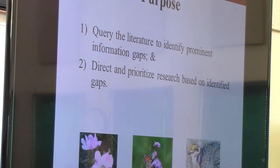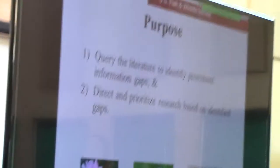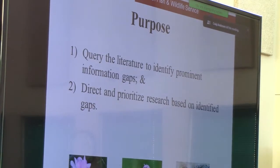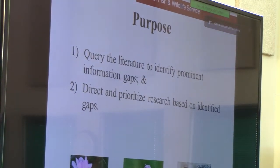Thank you, Becky, and good morning, everyone. I'm going to spend just a few minutes talking about our literature review team. I want to acknowledge other members of my team: first Greg Hoke from Minnesota DNR, and then Diane Larson with U.S. Geological Survey, who will be presenting in a few more minutes. Our purposes for this subgroup are twofold: one is to query the literature to identify prominent information gaps, and two is to direct and prioritize research based on these identified gaps.